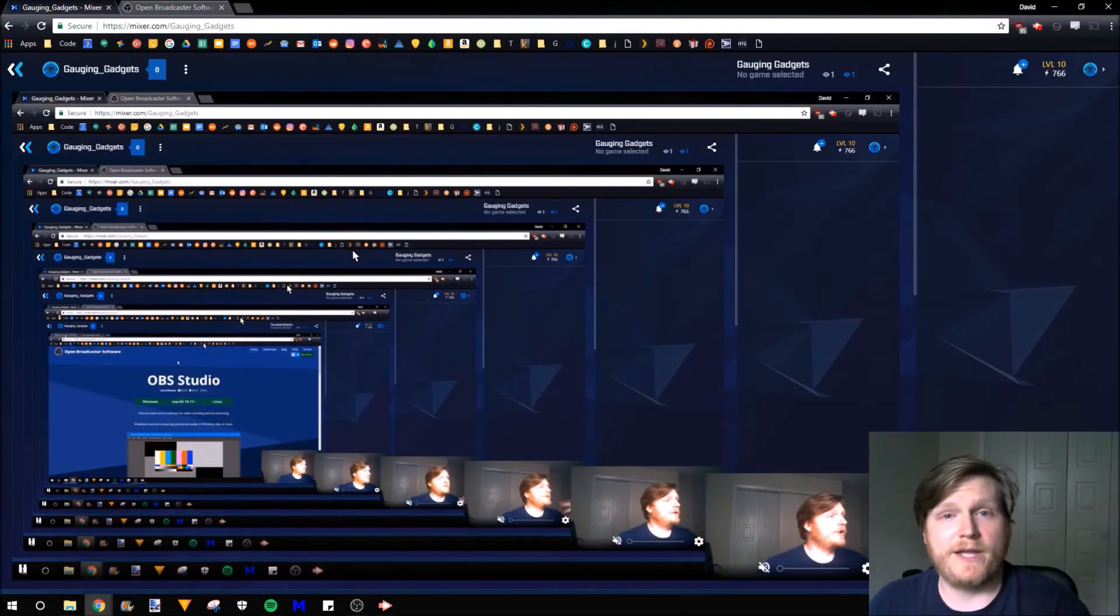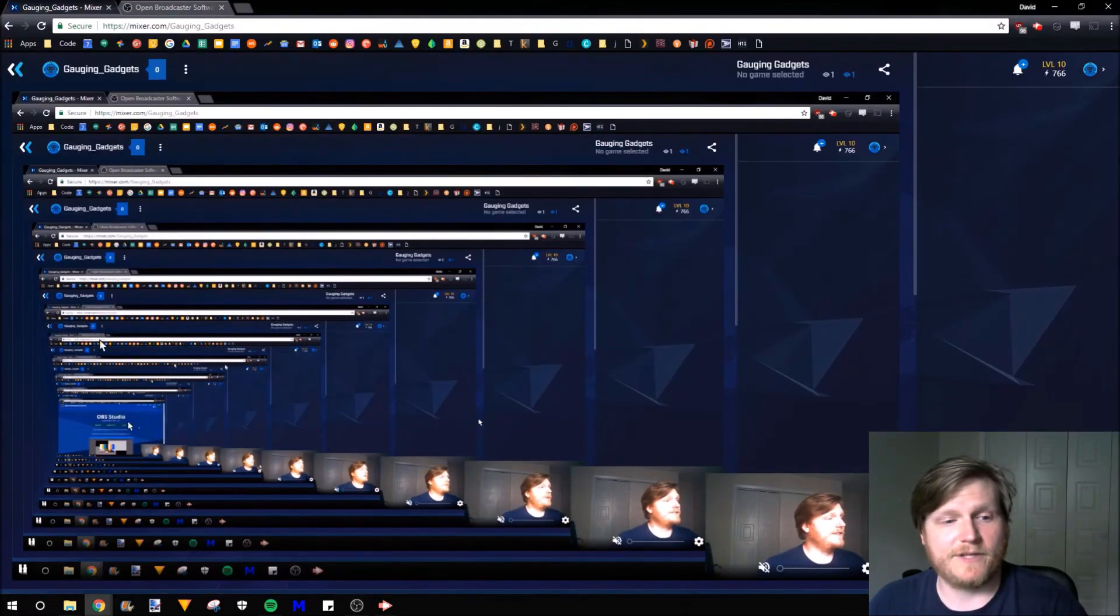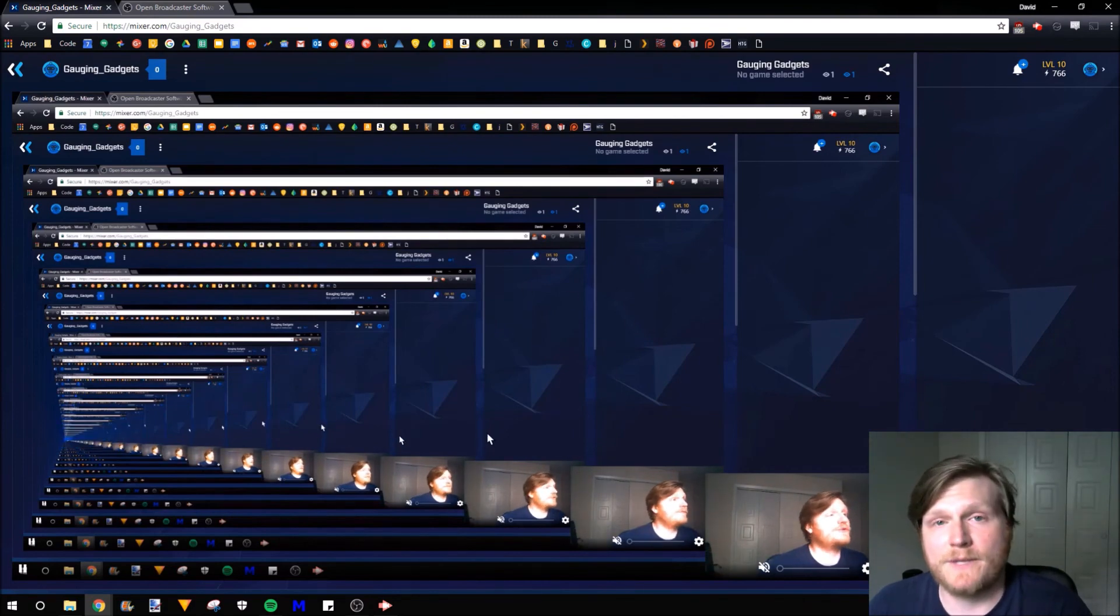When I go to my channel page, as you can see, this is live streaming. It's creating this mirrored effect right here. But we're streaming live to Mixer via OBS.